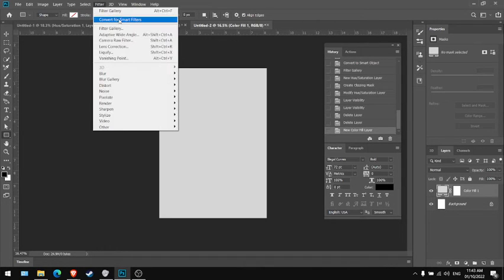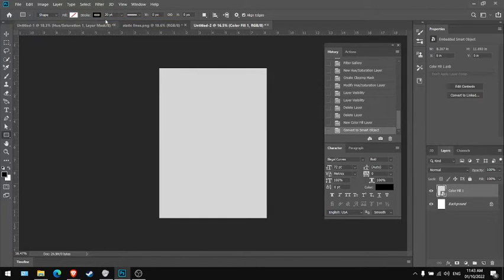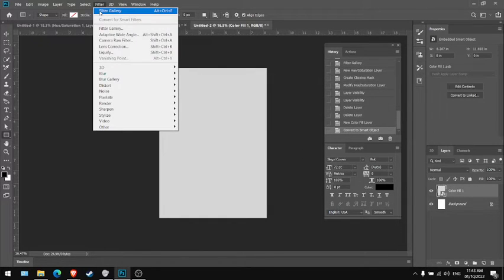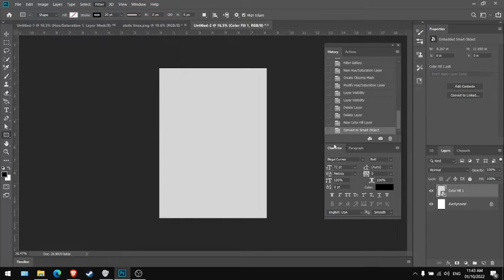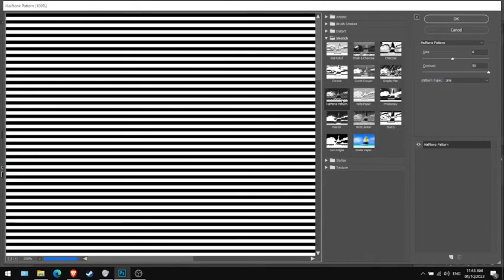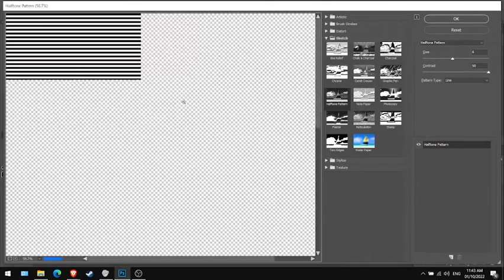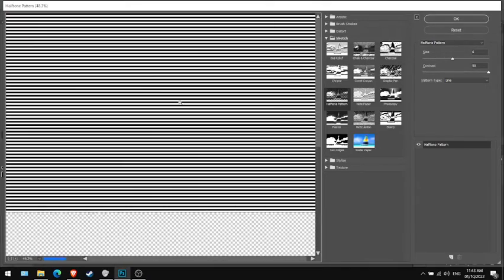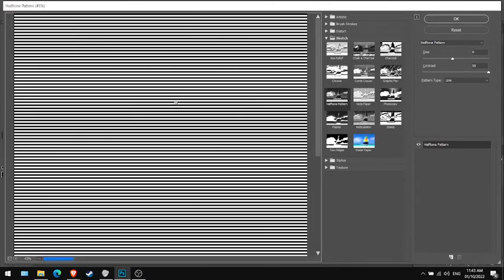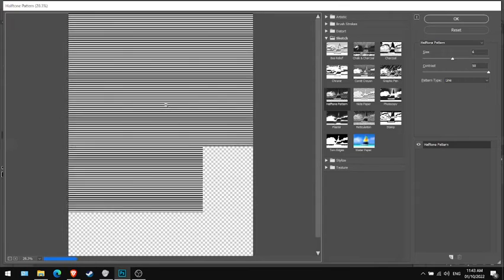Go to the filter gallery. Before you need to control it, go to the filter gallery and then slide the halftone pattern in the sketch section. You zoom out with alt and scroll down and set it to six.